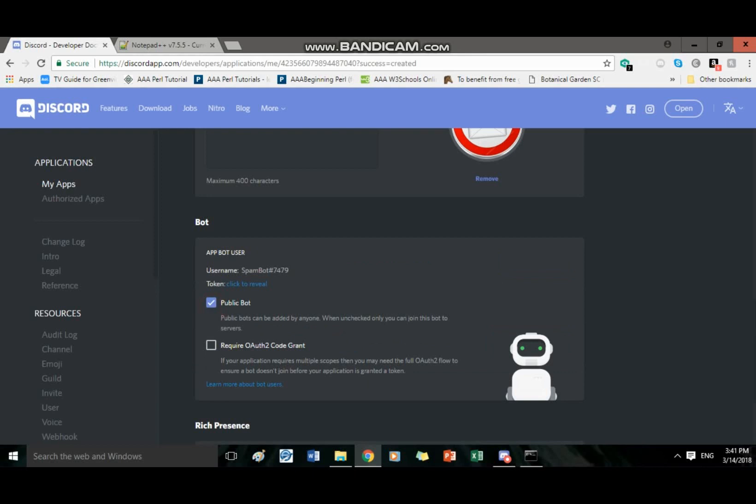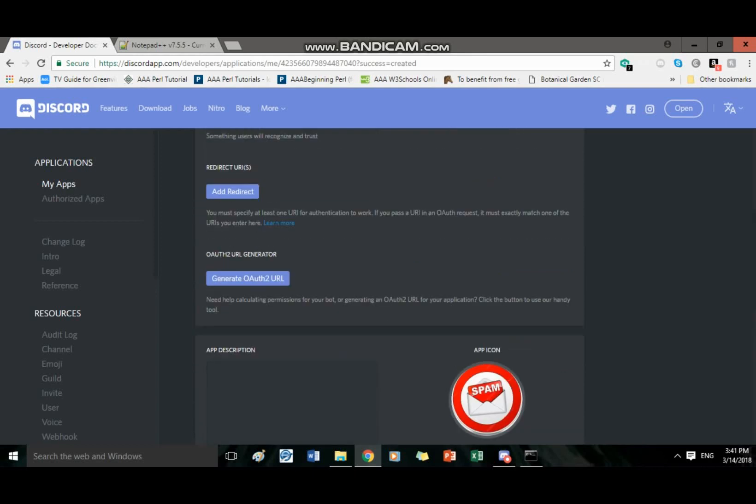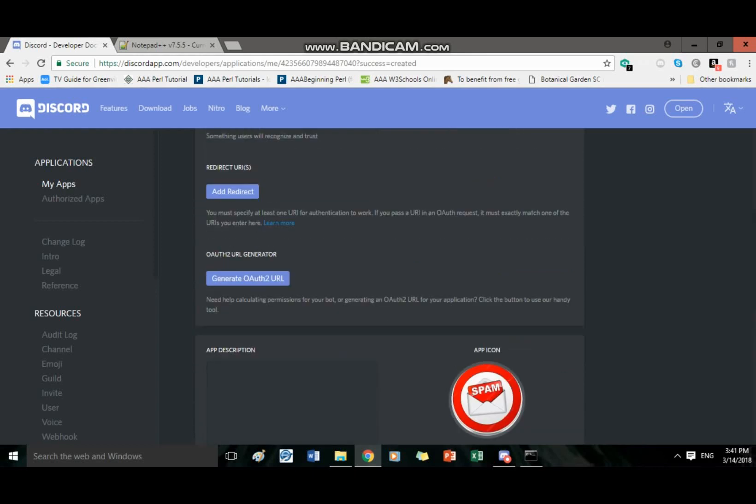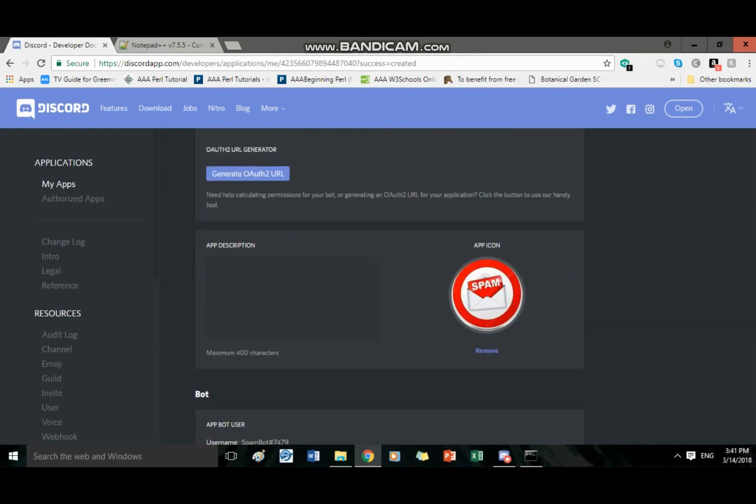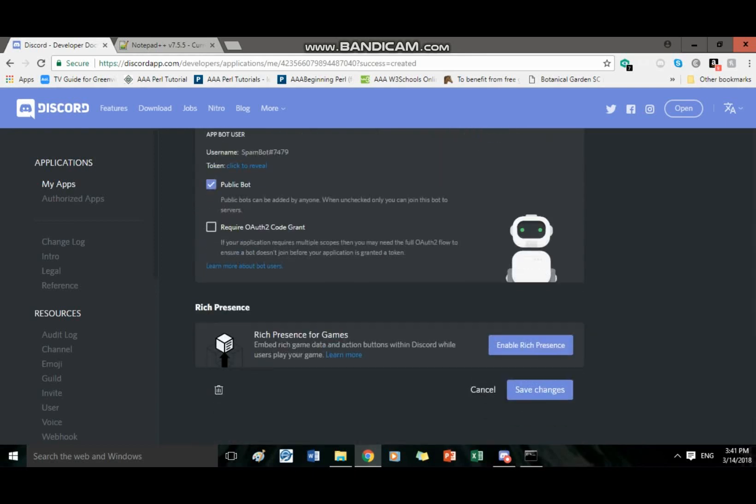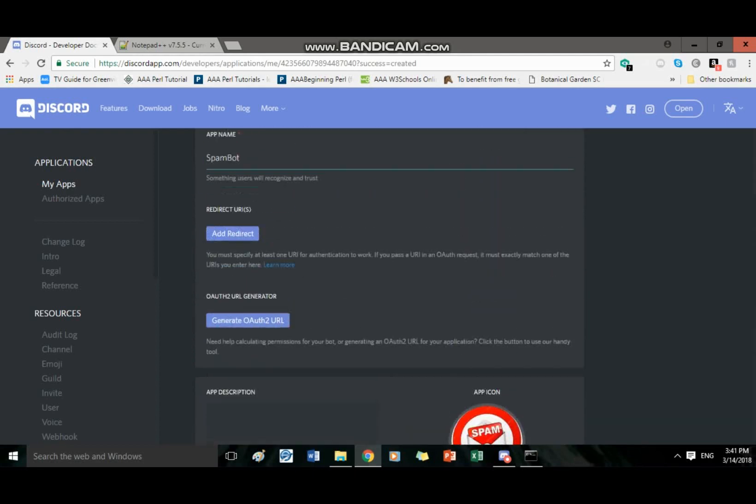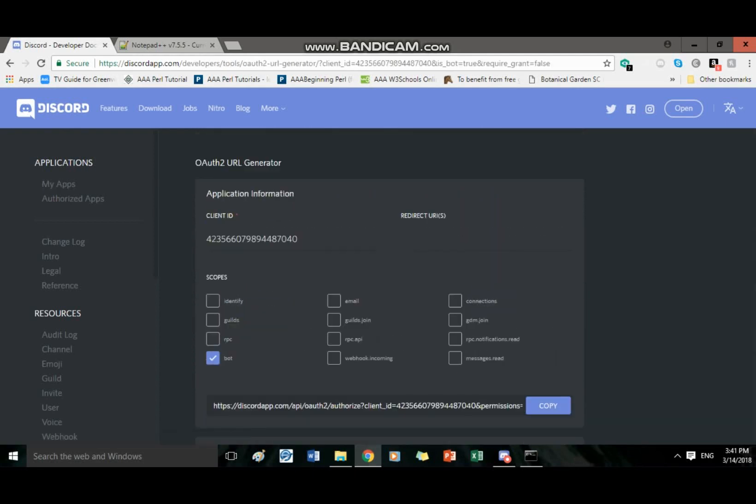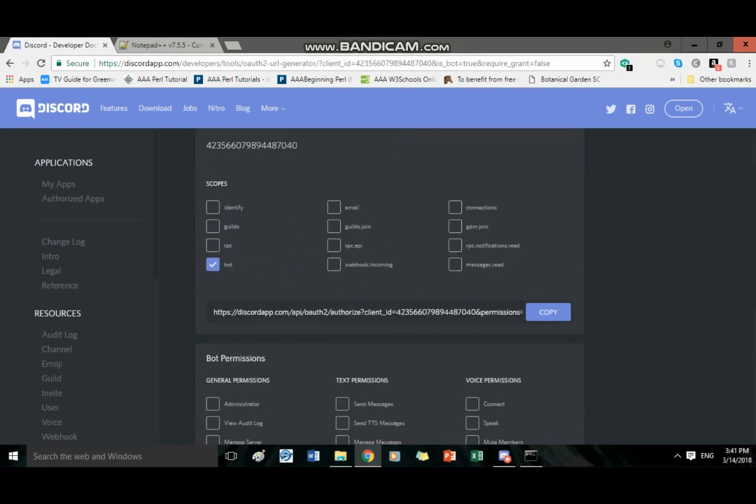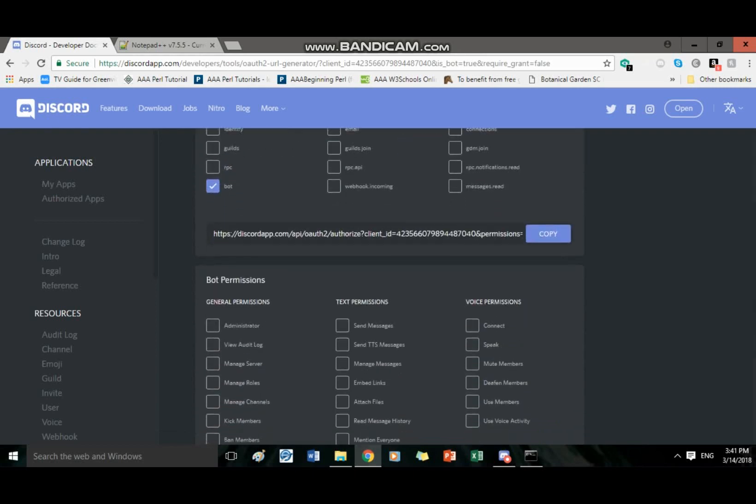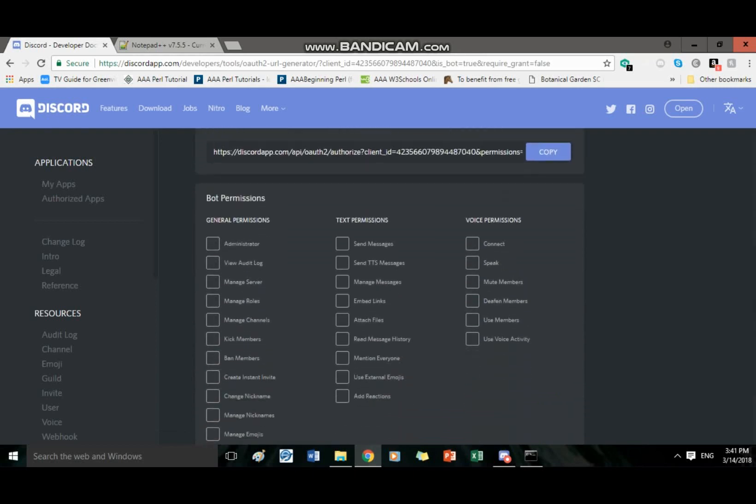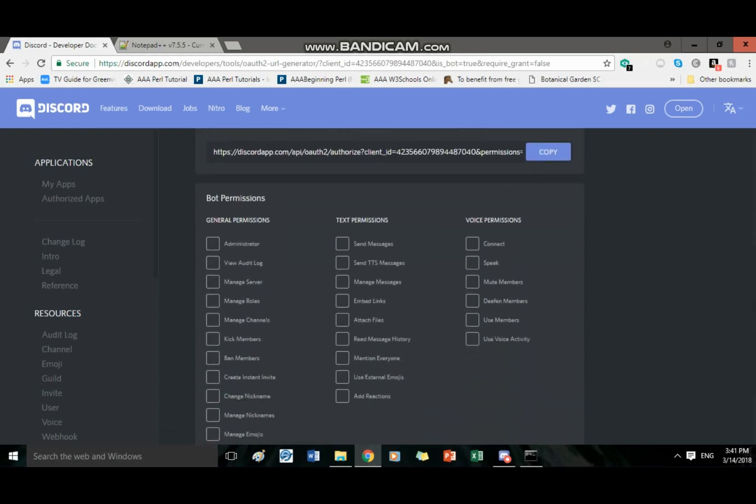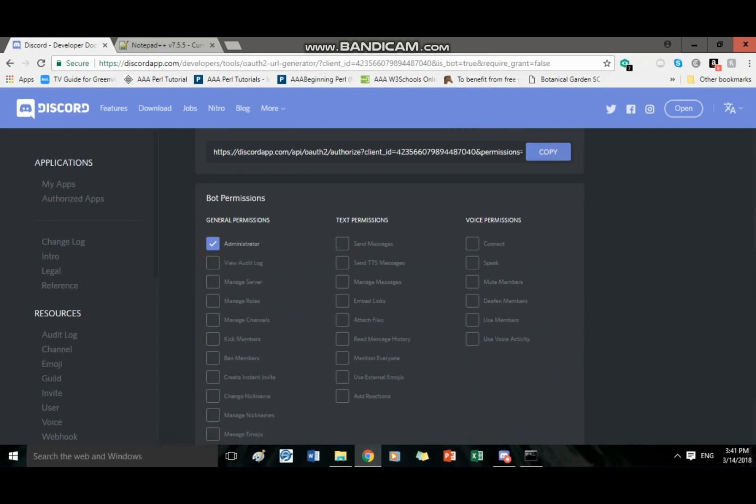You can go ahead and check it off as public bot if you want. And save changes. There we go. Now everything is saved. Now you're gonna want to generate OAuth2 URL. And it doesn't actually have to have any permissions. But if you want it to, you can go ahead and give it administrator. And then hit copy.